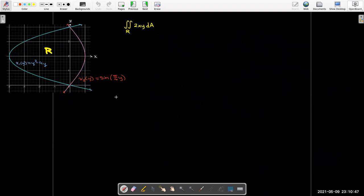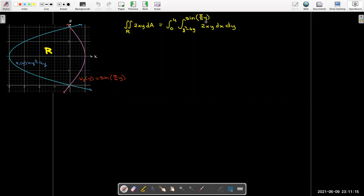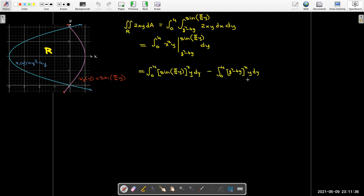We can repeat this analysis with a type 2 region, where we have a right curve x₂ = sin(π/4 · y) and a left curve x₁ = y² − 4y, with R being the enclosed region. Using the same integrand for convenience, we set up the double integral. Since it's a type 2 region, dx must be on the inside, with the right curve on top and the left curve on the bottom. We take the antiderivative with respect to x and write it as two separate integrals.